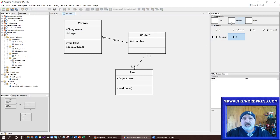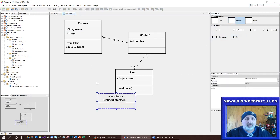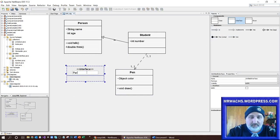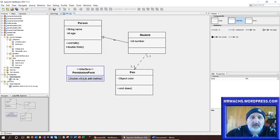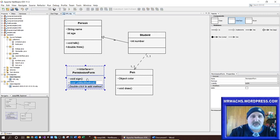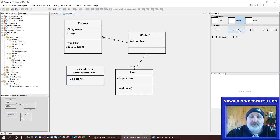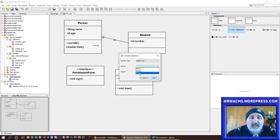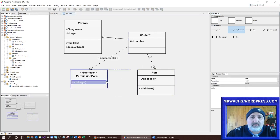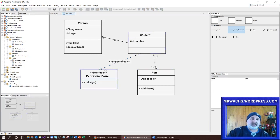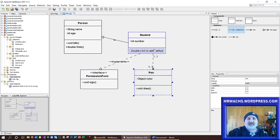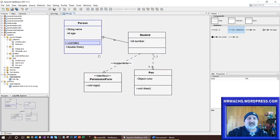So there are three classes connected. I'm going to do one more — we're going to have an interface. This interface will be a PermissionForm. I'll add a method to sign the permission form. Then I'm going to do an 'implements' relationship — it's the Student that implements the PermissionForm. This means it will follow the rules of the PermissionForm. So the Student class is now connected to all three other classes.